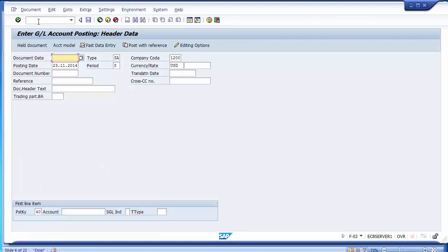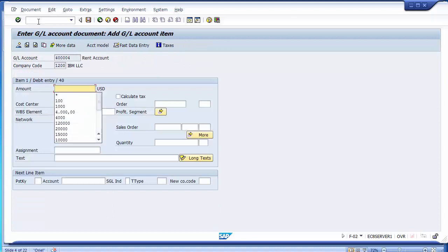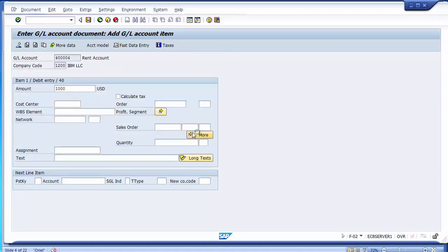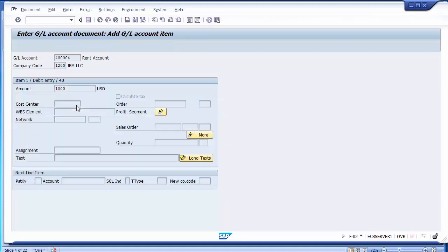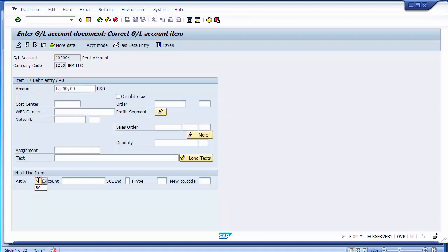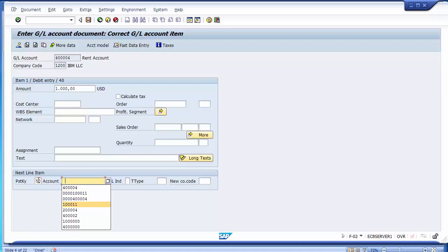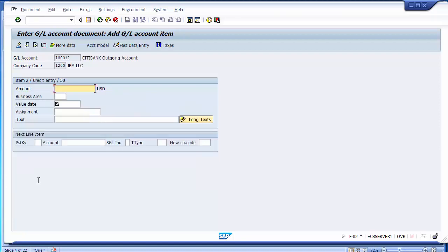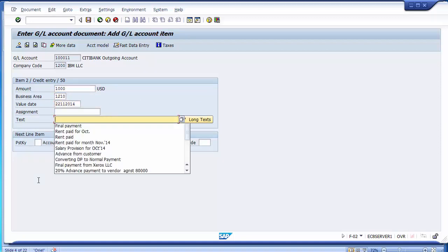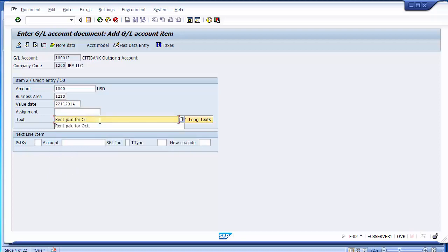In F-02, you can go for the hold document. Post the transactions, put the debit GL entry, enter the amount and business area, then take posting key 50 for the credit part. Select the GL for the bank outgoing payment account, enter the amount, business area, value date, and any text — for example 'rent paid hold.'